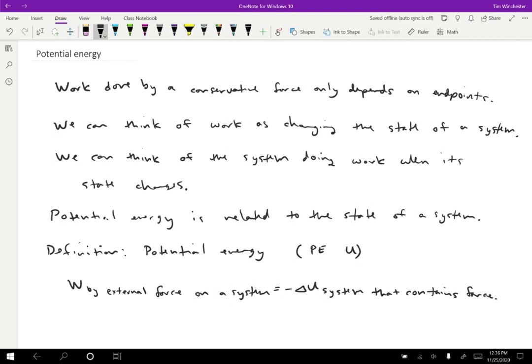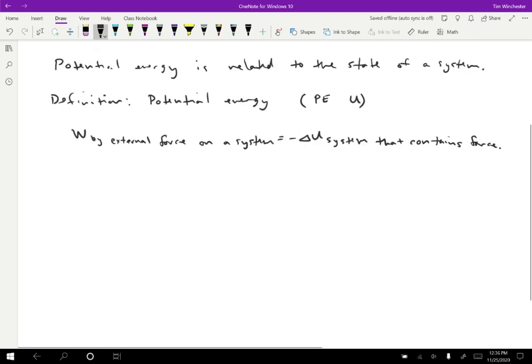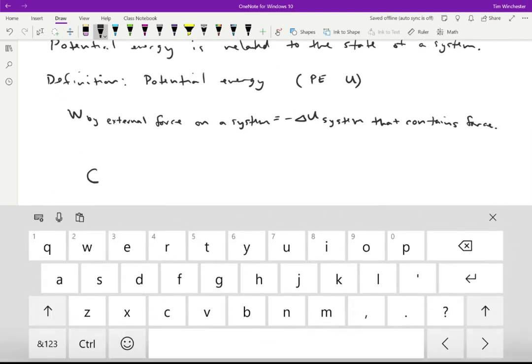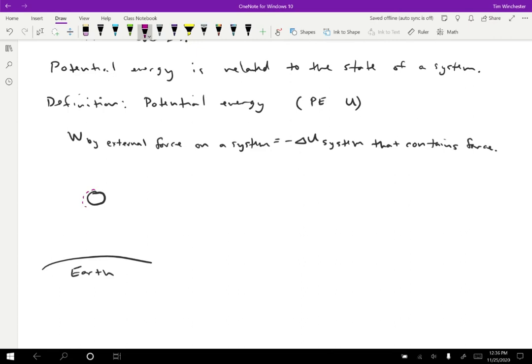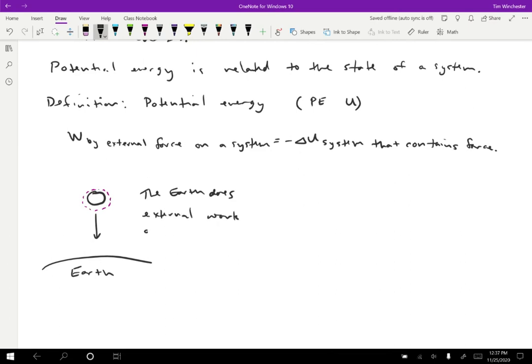So let's just do a quick example to show how that works. Let's imagine that there's a ball that's some distance above the surface of the Earth. The way that we've covered this so far, we've considered just the ball in the system. So as this ball falls, the Earth does external work on the ball. In addition, the work is positive.